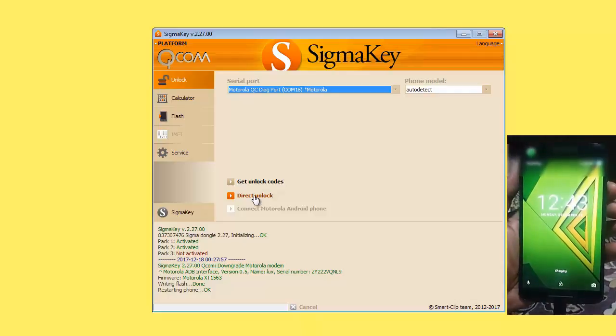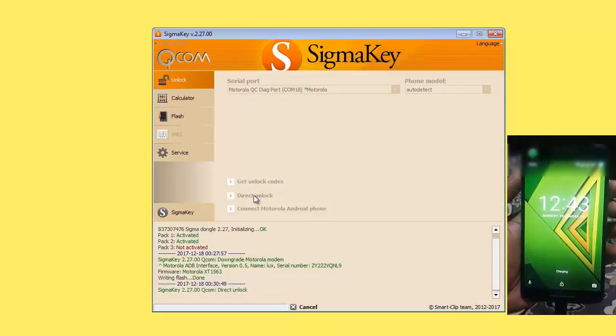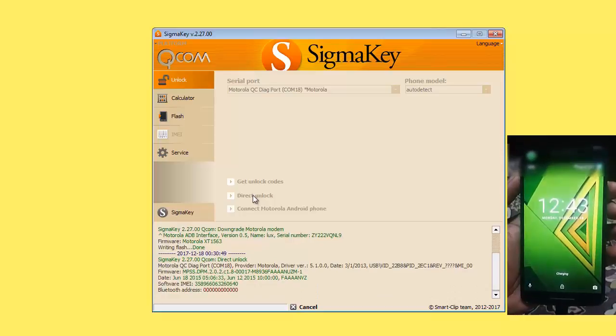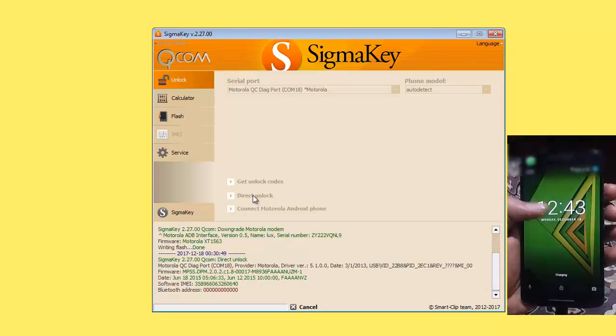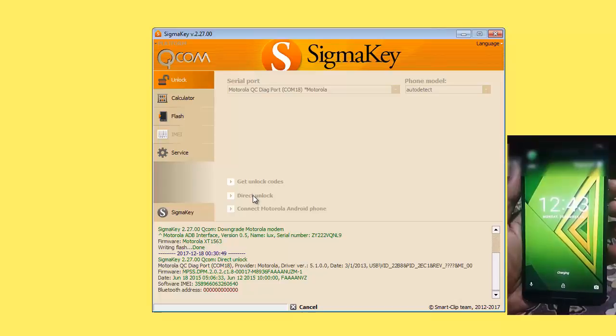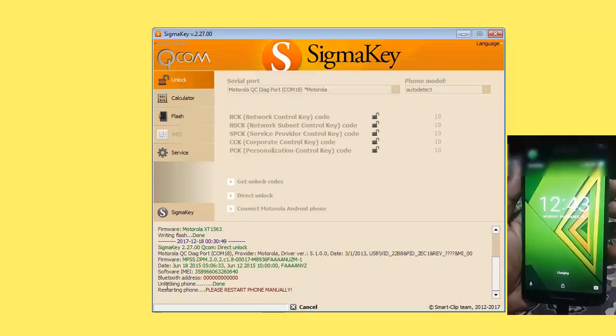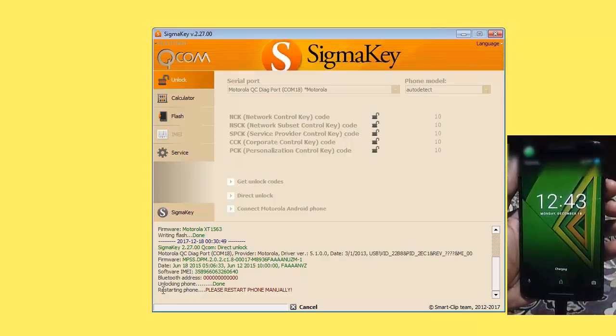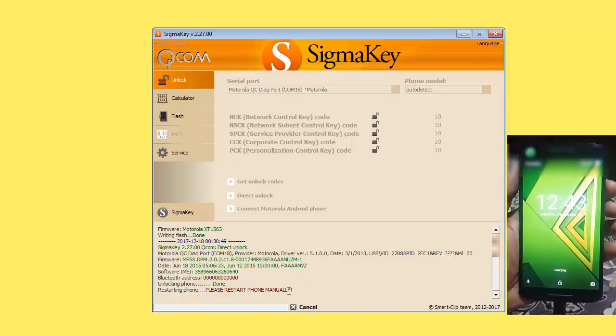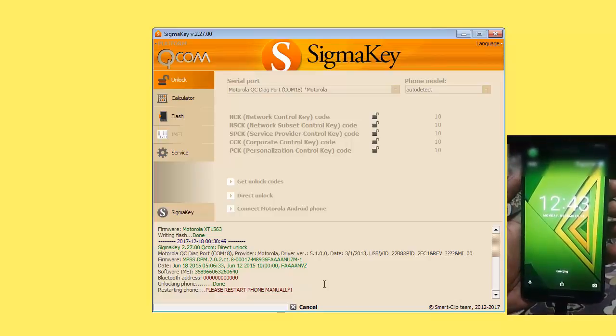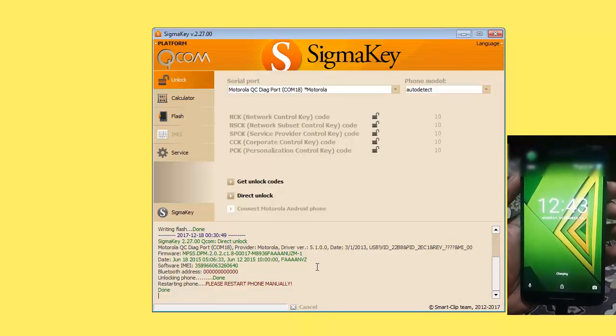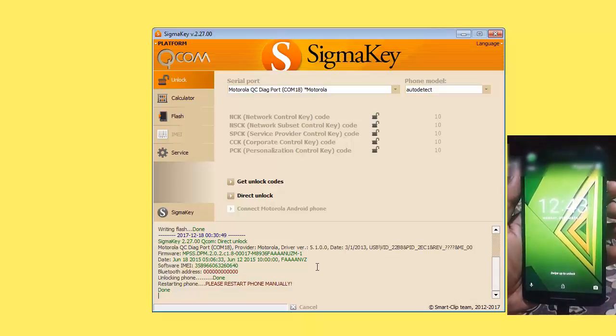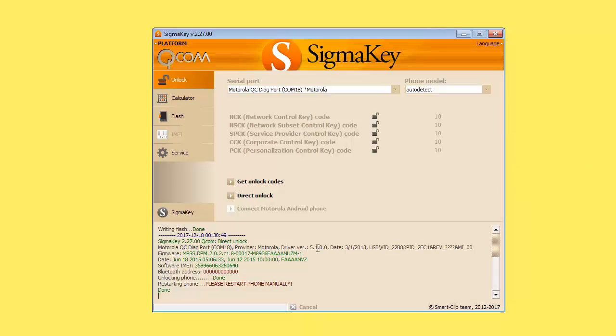Now click on direct unlock. Phone please restart phone manually. Motorola Xplay has been successfully unlocked with the help of Sigma Box. Thanks for watching, like, subscribe and share this video. Allah Hafiz.